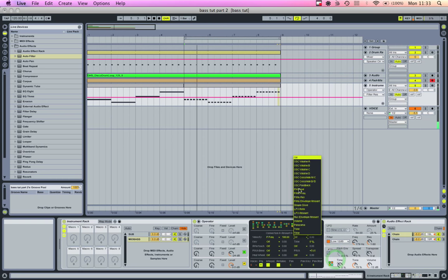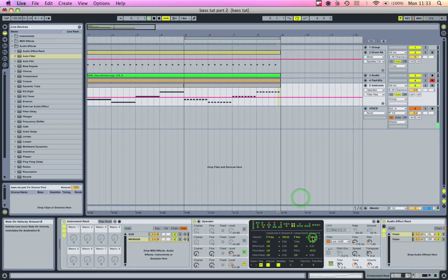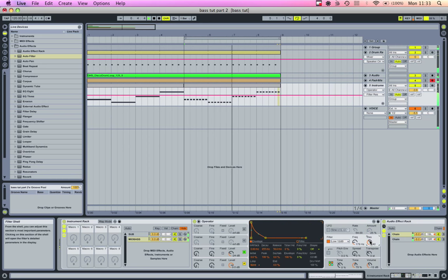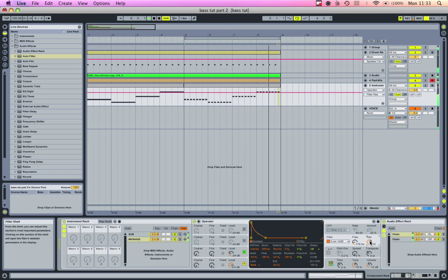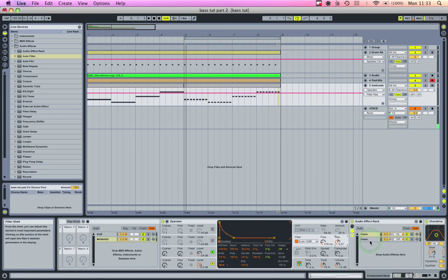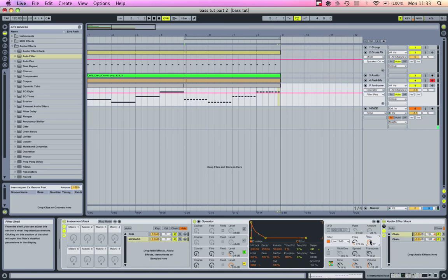You can also map the velocity to resonance. I kind of like how that sounds. That's one way to give it more character.